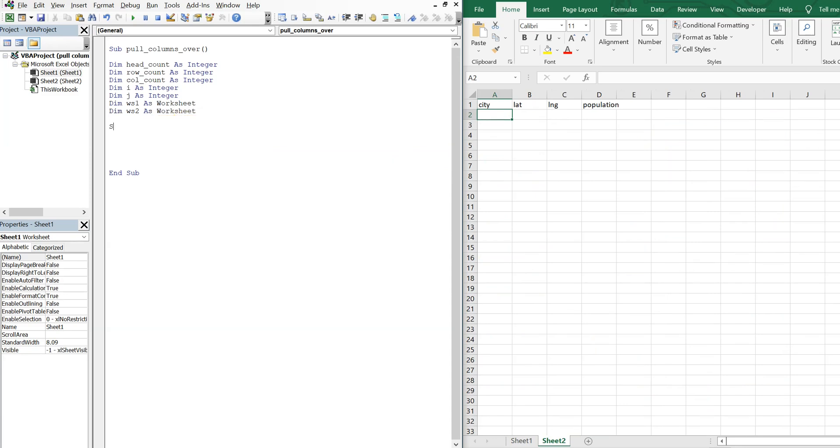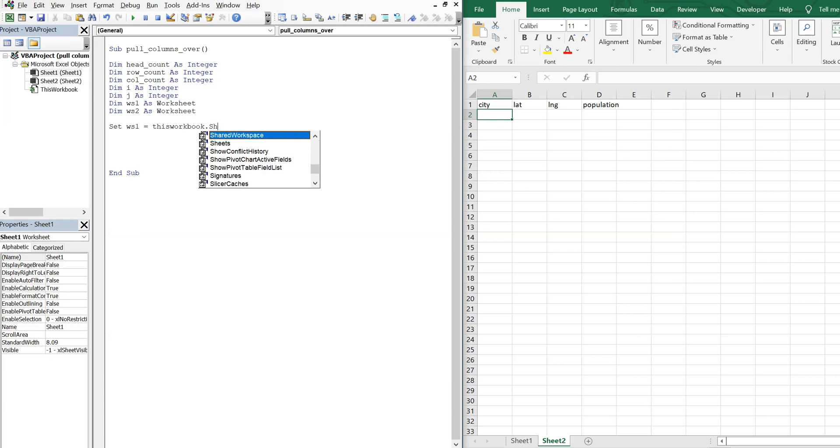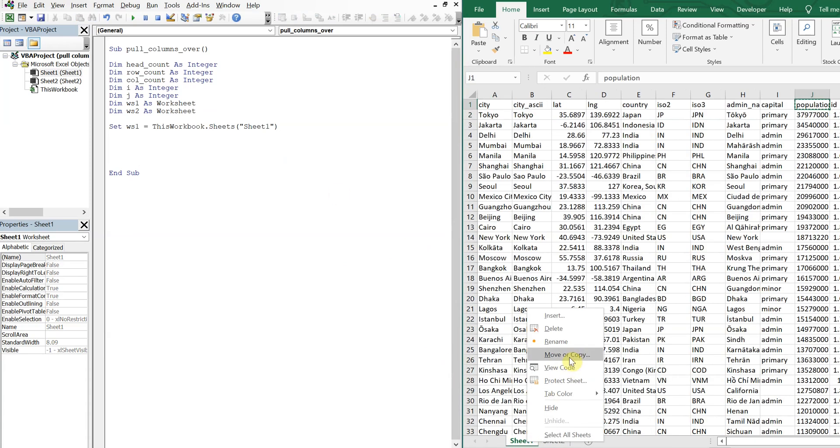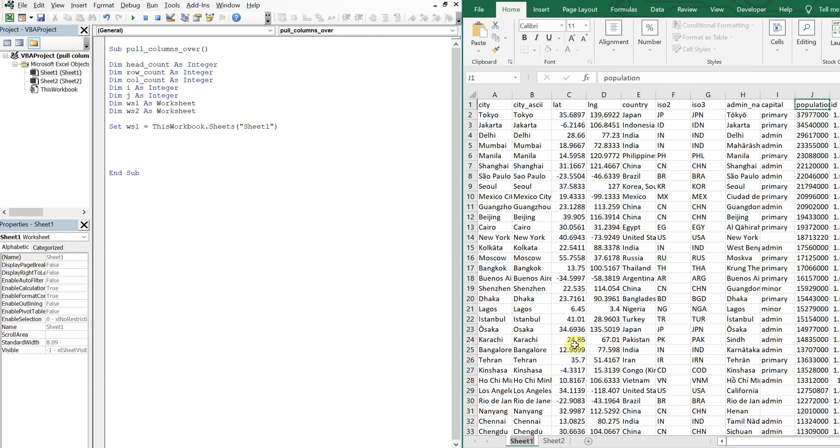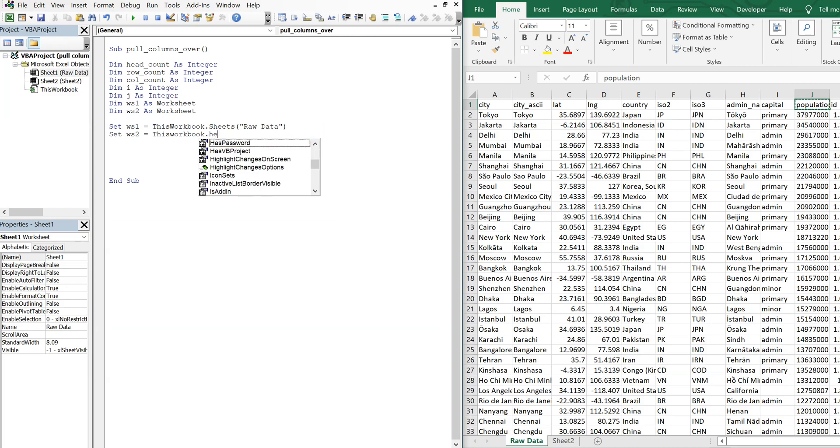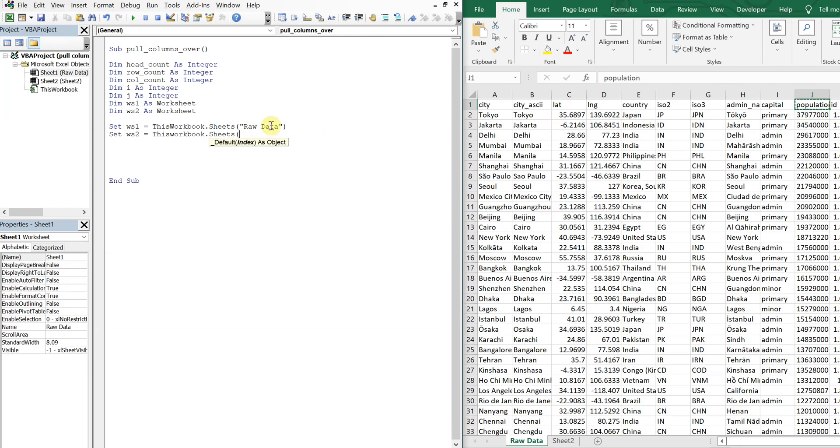Alright, so we'll set worksheet one equal to this workbook sheets. And then the name of the sheet is sheet one. But it could be anything. Like I could just change this to like raw data or something like that. I'll change that here. And then we'll set worksheet two equal to this workbook sheets and then sheet two.